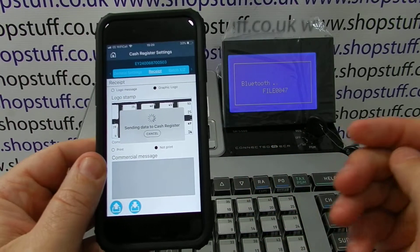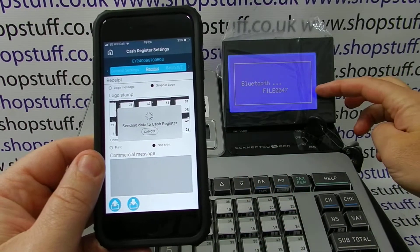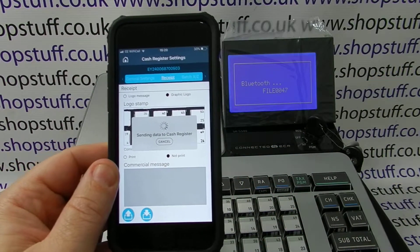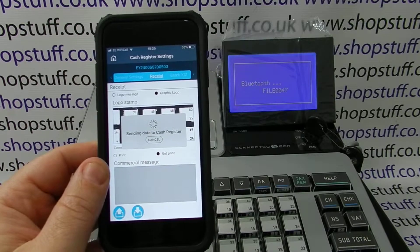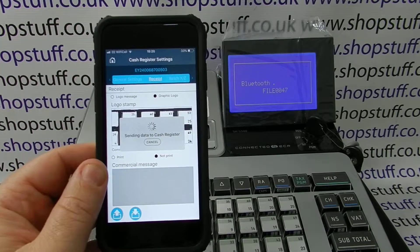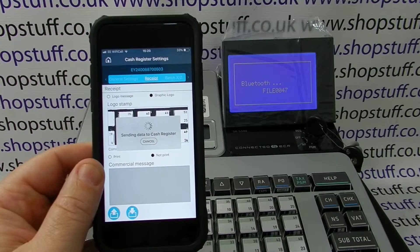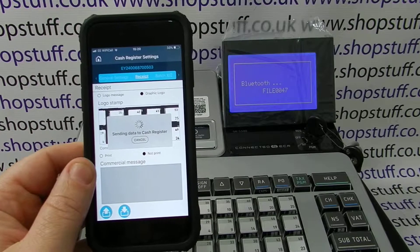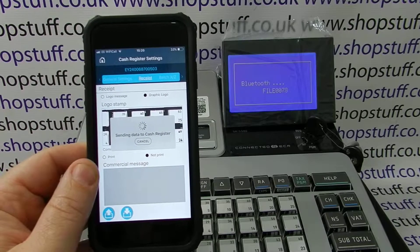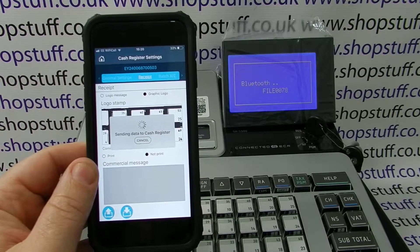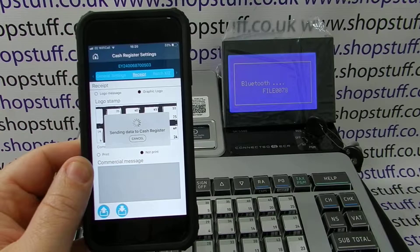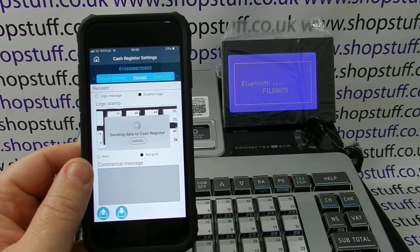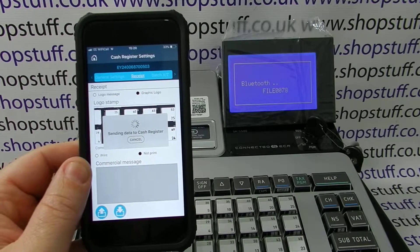On the actual cash register itself, you can see that the app is communicating with the device and the file is being uploaded. Depending on the size and the amount of data, it will depend on how long this takes. A graphical logo will obviously take longer than a text logo to upload.